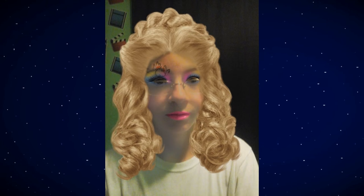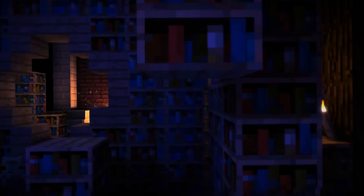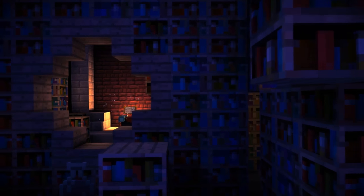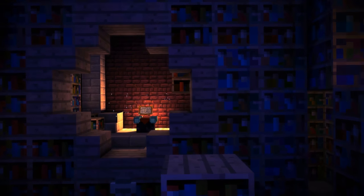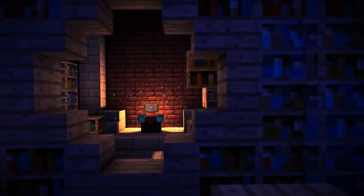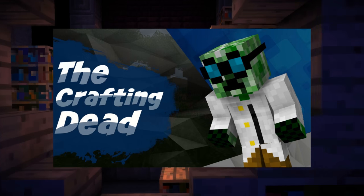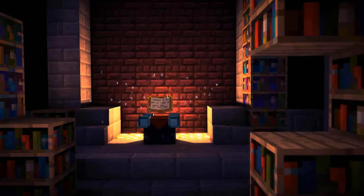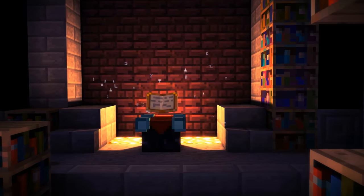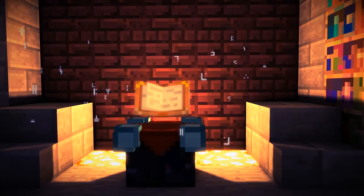Hey guys, what's up? It's your stereotypical white girl with another great makeup tutorial. But before we get into that, I would just like to say I'm sorry for not uploading for over a week. The reason is that I've been trying to get to recording Crafting Day episode 2, but it's been really hard to find a time that works for everybody, so I'm really sorry for that.